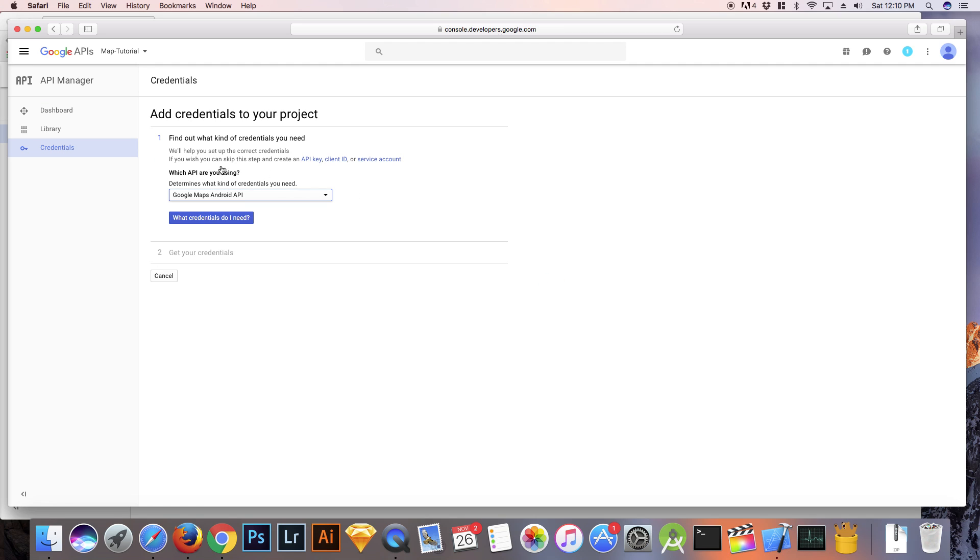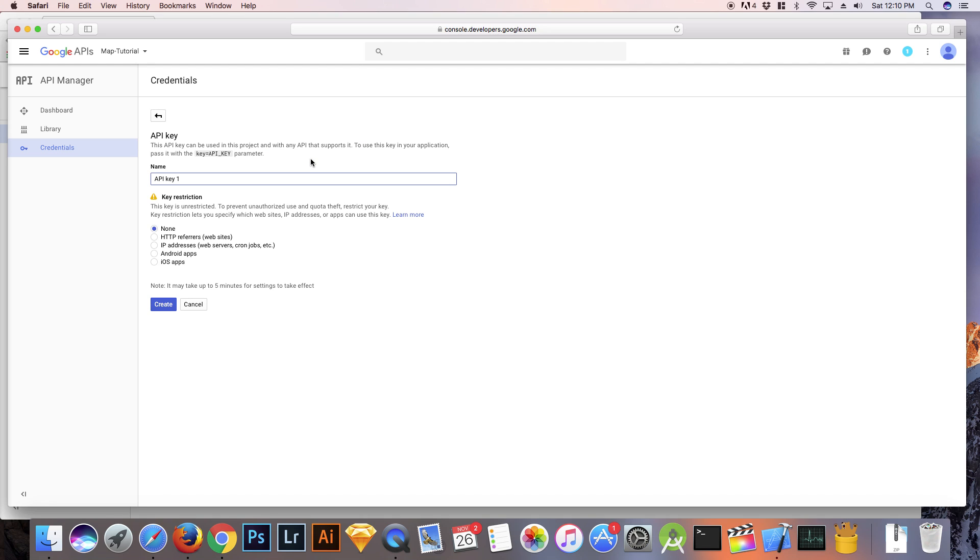Now we want an API key so we need to click on API key. Since this API key is going to be working with an Android app, click on Android apps.